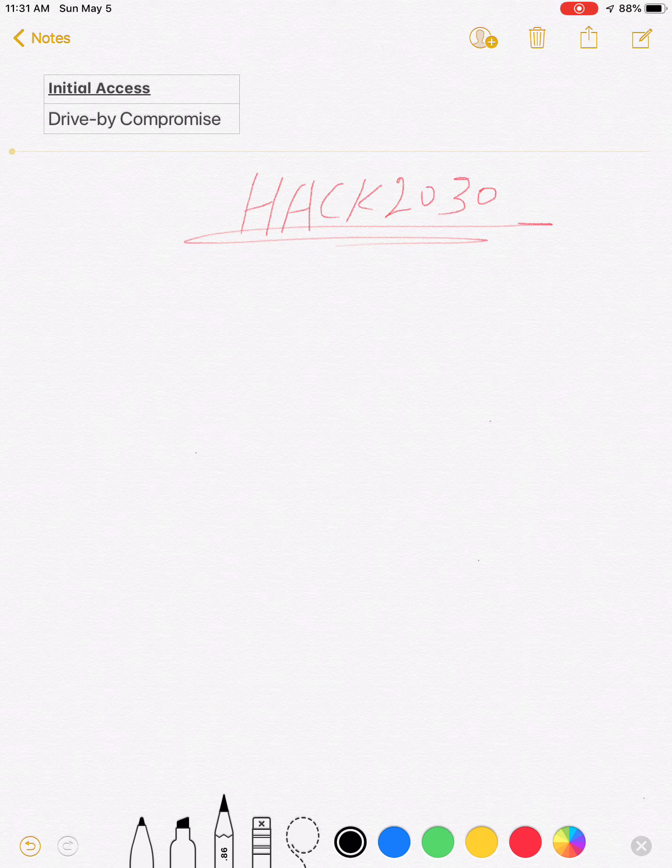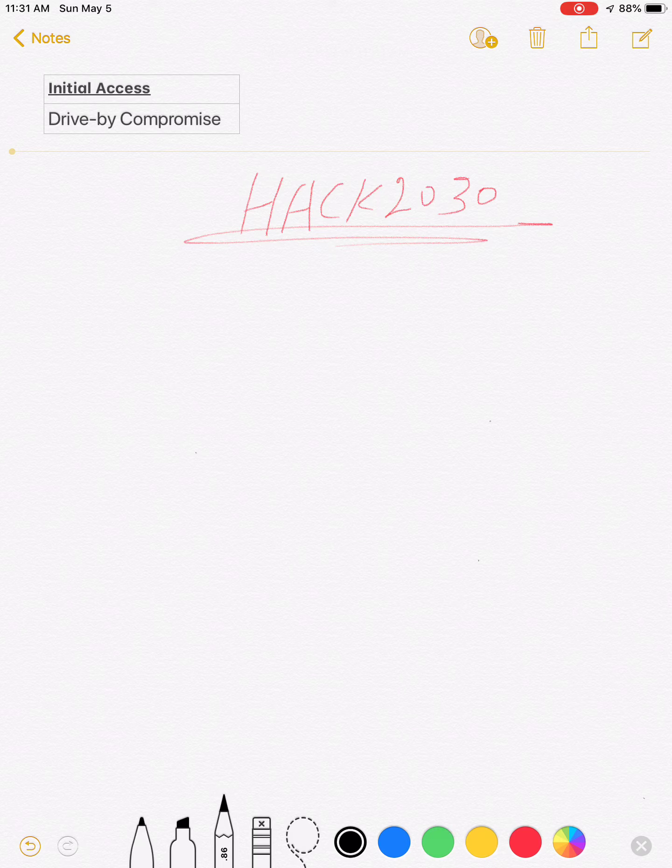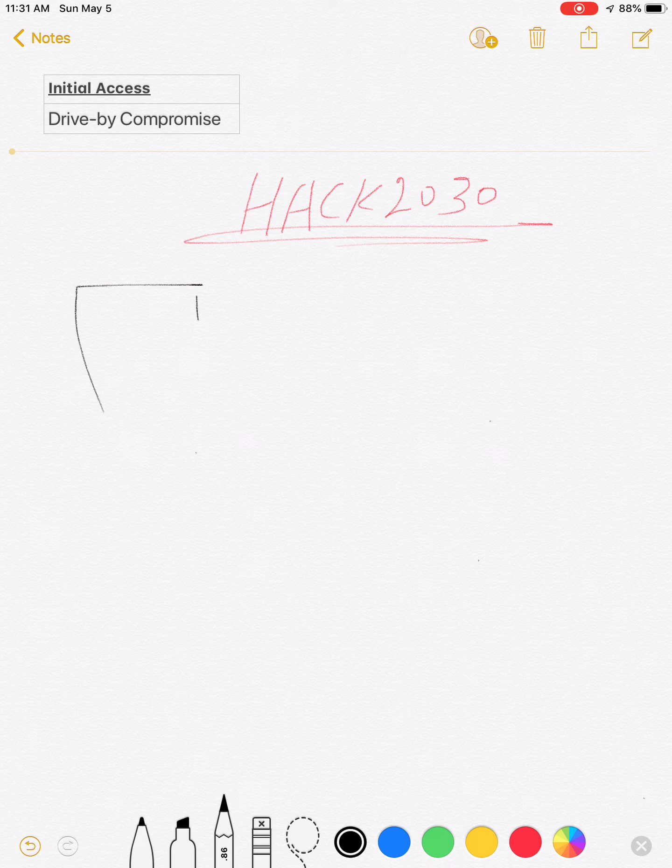achieve drive-by compromise. Imagine we have APT here.